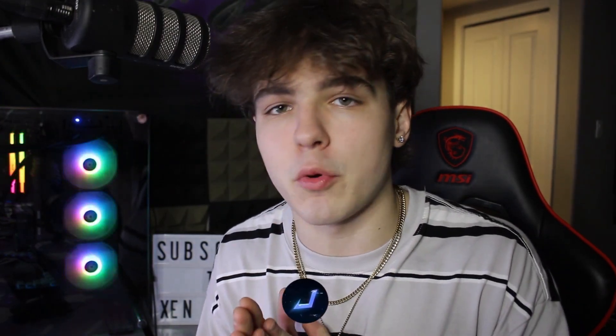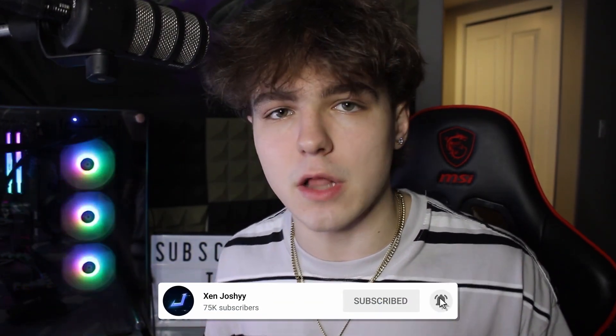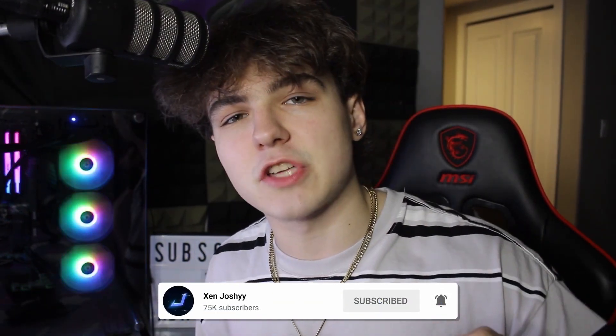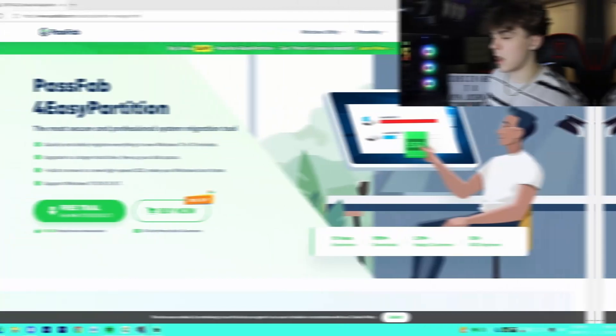But if you guys do enjoy the video, make sure to like, comment, subscribe, it helps me out a lot. A link to check out the software will be in the description as well as the pinned comment. And with all that out the way, let's get right into it.